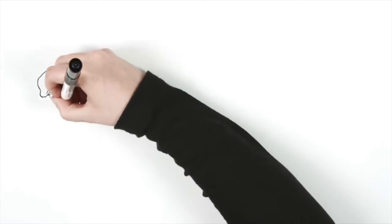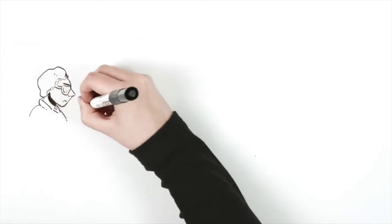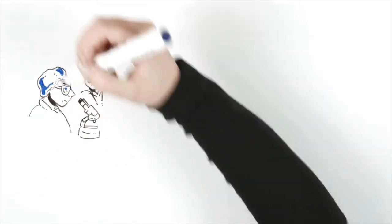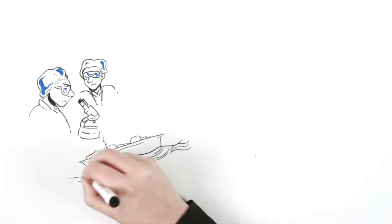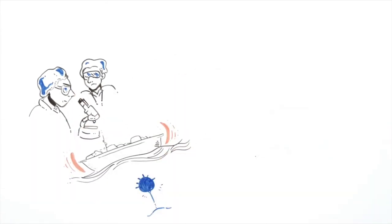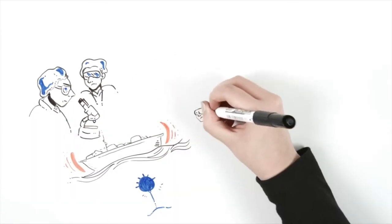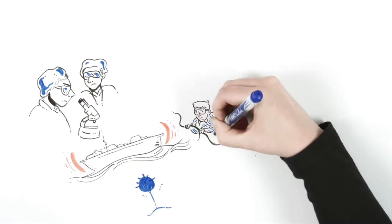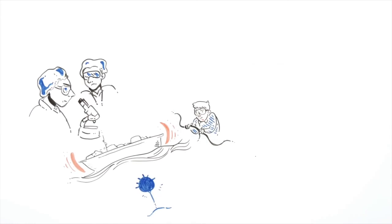It is true that the Navy experimented with invisibility, but this was not referring to being visible to the eyes, but to enemy radars. They surrounded the ship's hull with electrical cables to reduce the magnetic field and avoid being an easy target for mines and magnetic torpedoes.